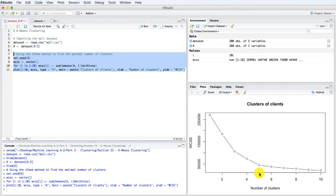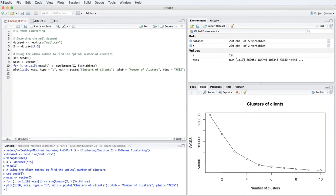We can clearly see that the elbow point is at 5 clusters. When we project this point on the x-axis, we obtain five clusters. So the optimal number of clusters for our problem is five clusters. Thanks to this insightful information, we are ready to move on to the next step — fitting k-means to the mall dataset with the right number of clusters: five. Let's set a seed of 29 so that we all obtain the same results.